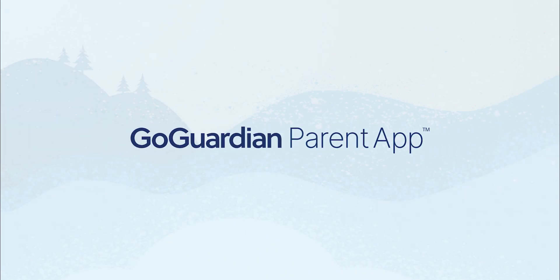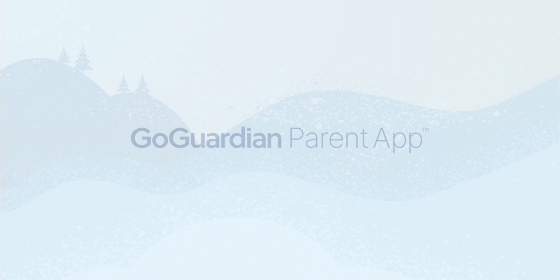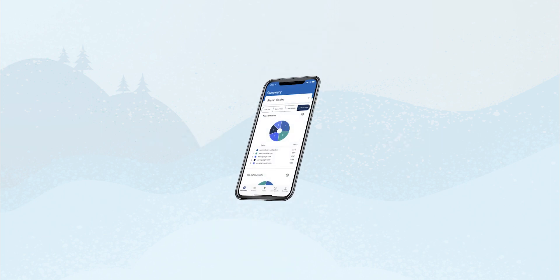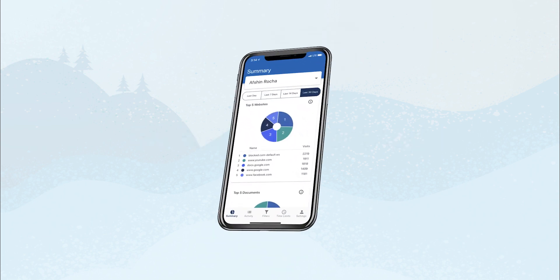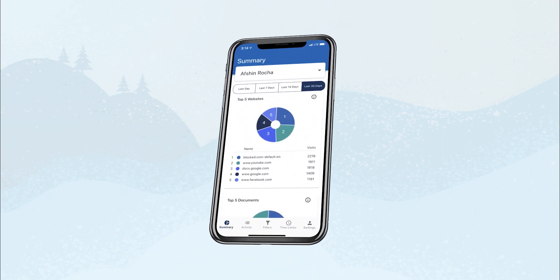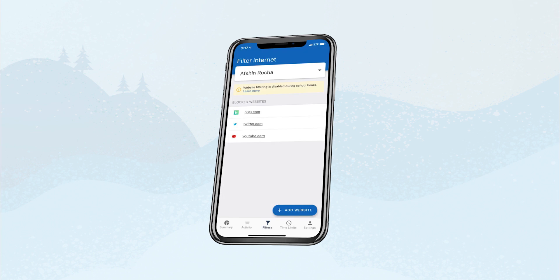Hello, and welcome to an overview of the GoGuardian Parent App. With GoGuardian Suite's Parent App, school administrators can now give parents direct access to student online activity reports and filtering controls for school devices.